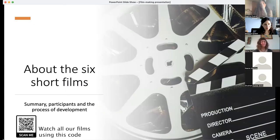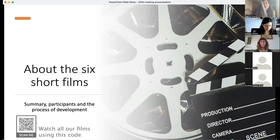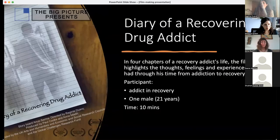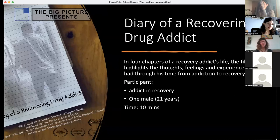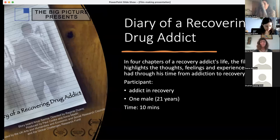I'll now go into our six short films, giving a brief summary, who took part, and a little about the development process. The first is Diary of a Recovering Drug Addict, by a 21-year-old male addict in recovery. What he wanted to tell his audience is that recovery is possible. He brought out that message by dividing his life story into four chapters, highlighting thoughts, feelings, and experiences from before addiction, through addiction, and into recovery.